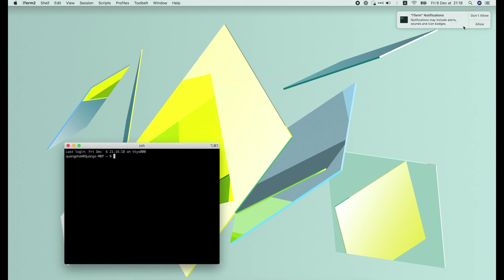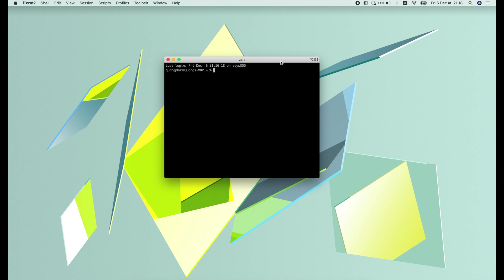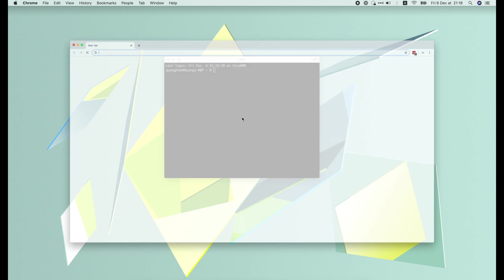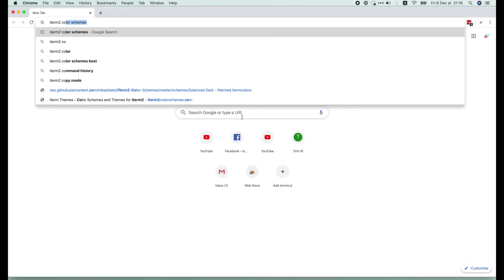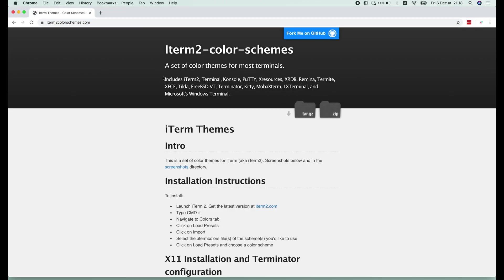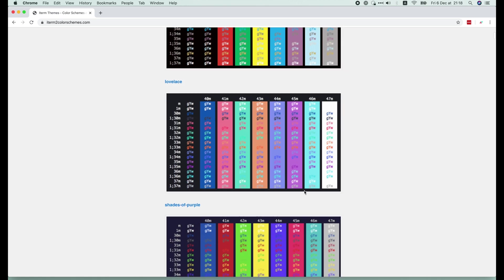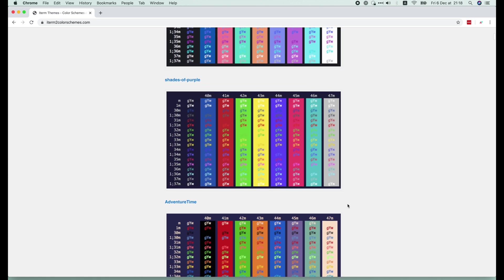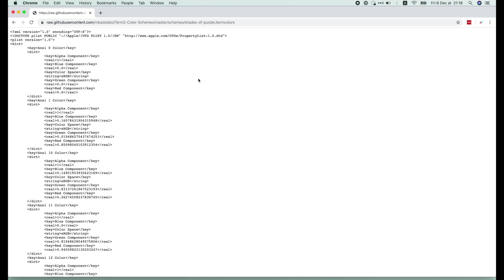Its default look is very black and not cool at all. So let's add more colors to it. Go to the browser and look for iTerm2 color scheme. In this website, there are tons of color schemes that we can choose.